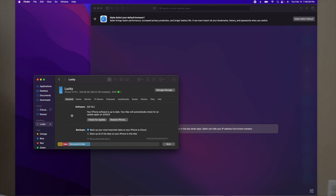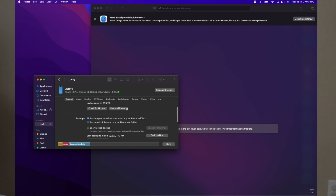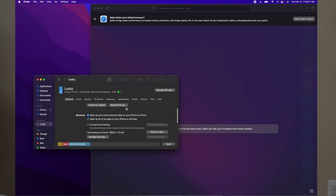When you click on that, it's going to show all the information here on your phone. The next thing you want to do is go to Backup All Data on Your iPhone to This Mac.